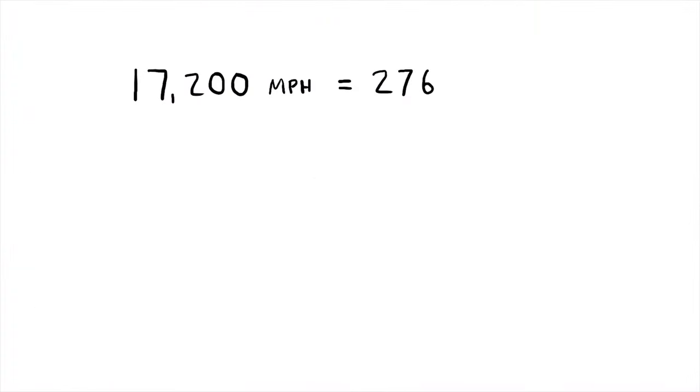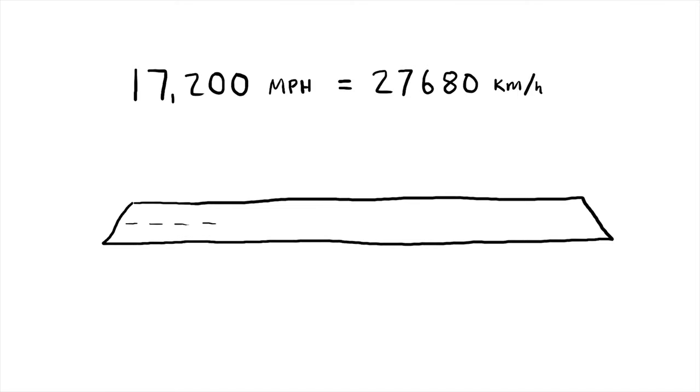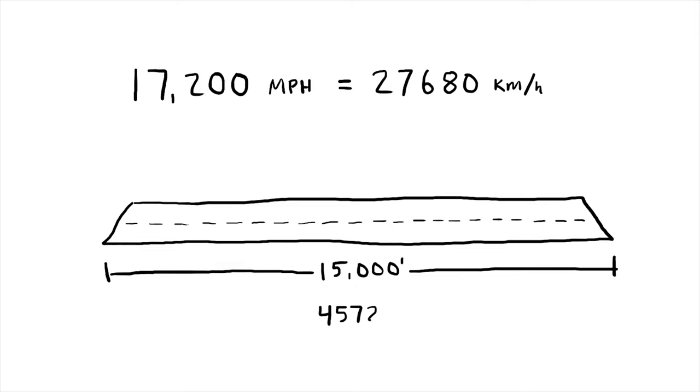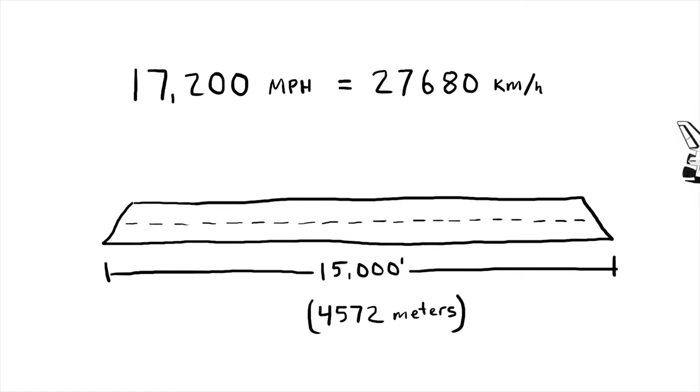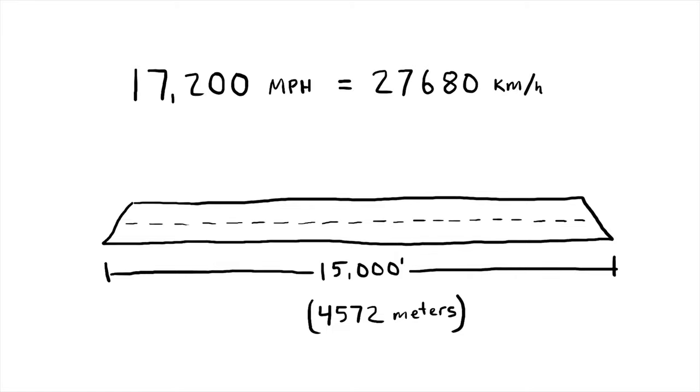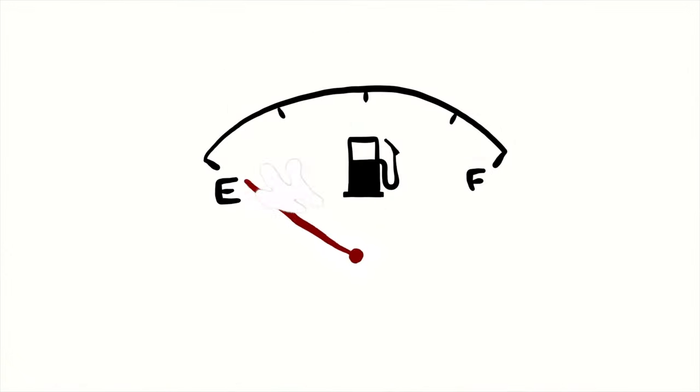We are traveling at over 17,000 miles per hour. To give you a perspective of how fast that is, the runway that we are going to land on is 15,000 feet long, or about 40 to 45 football fields. It's one of the longest runways in the world. But at our current speed, we are going to travel that entire length in just six tenths of a second.